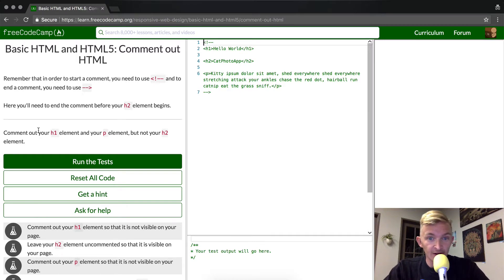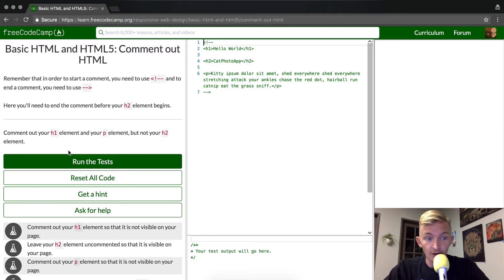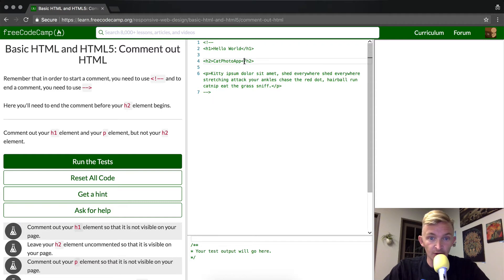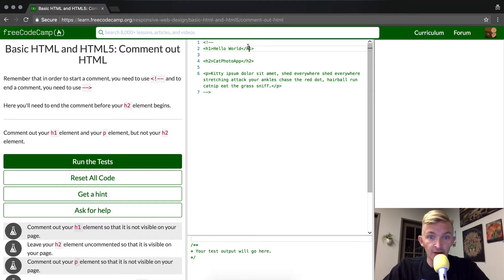So what they're trying to get us to do is comment out the h1 element and the p element, but not the h2 element. So this is the h2 element. This is the h1 element. This is the p1. They want us to see the h2 but not the h1 and the p.